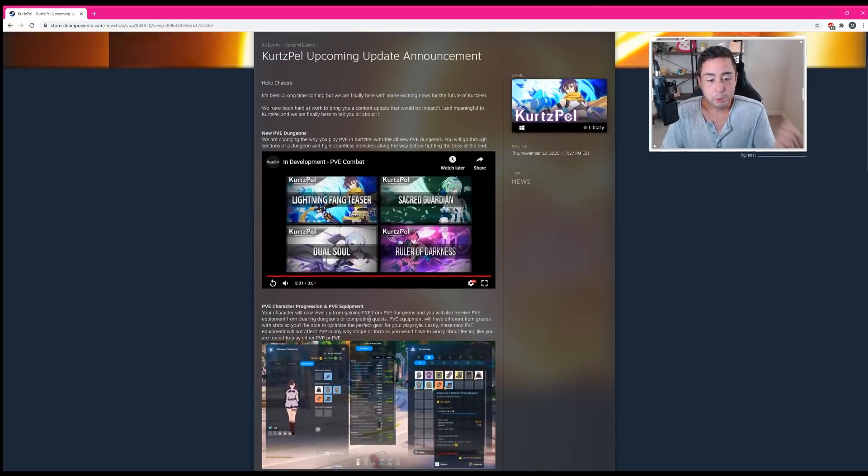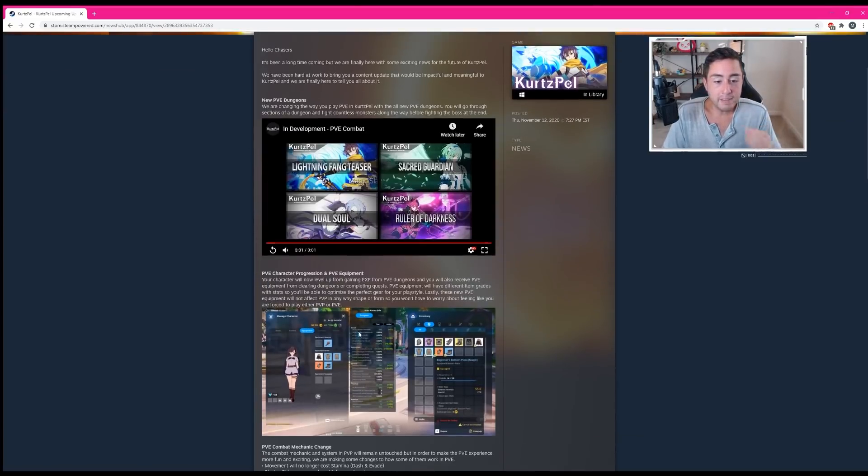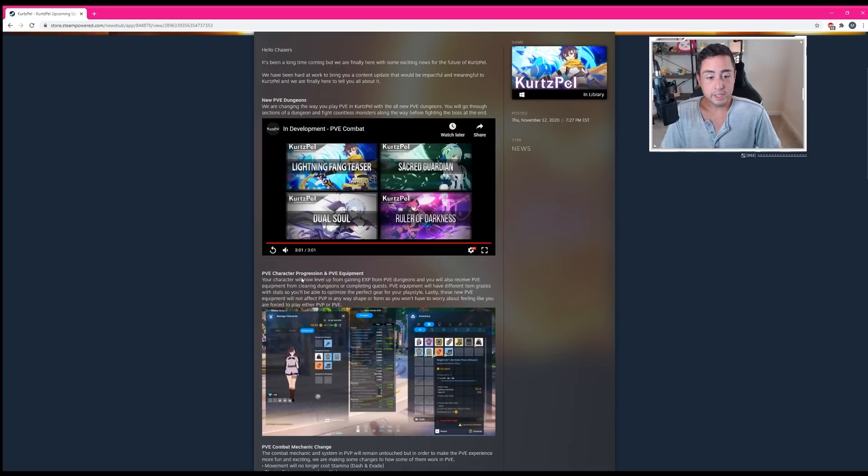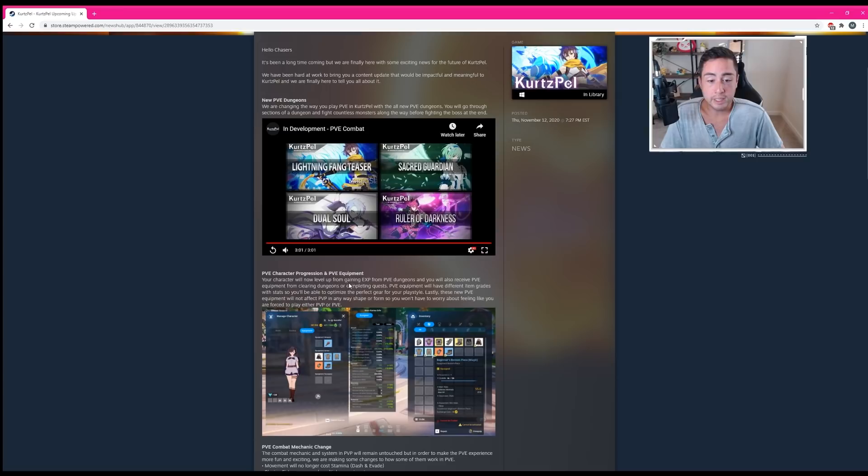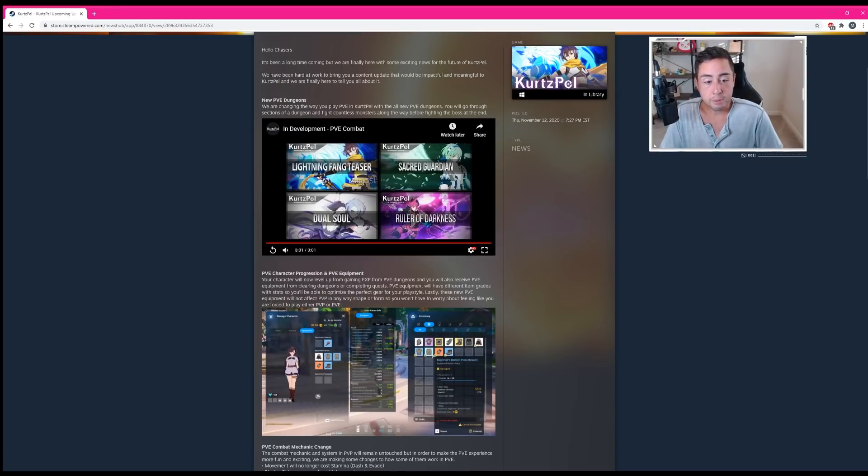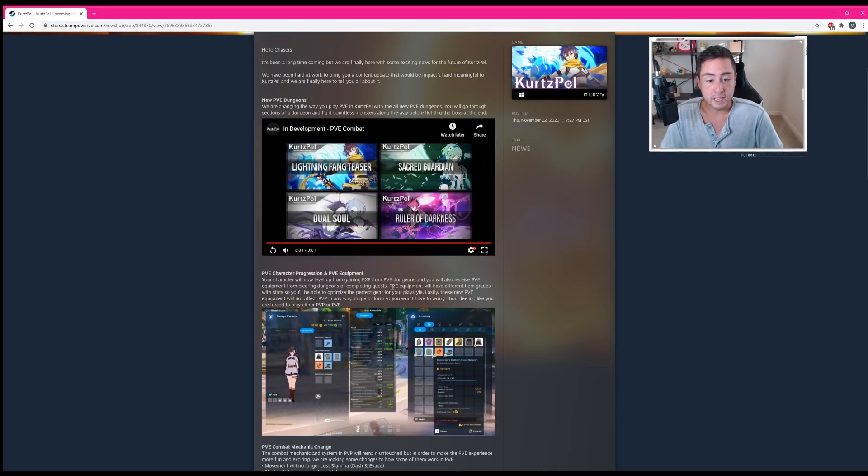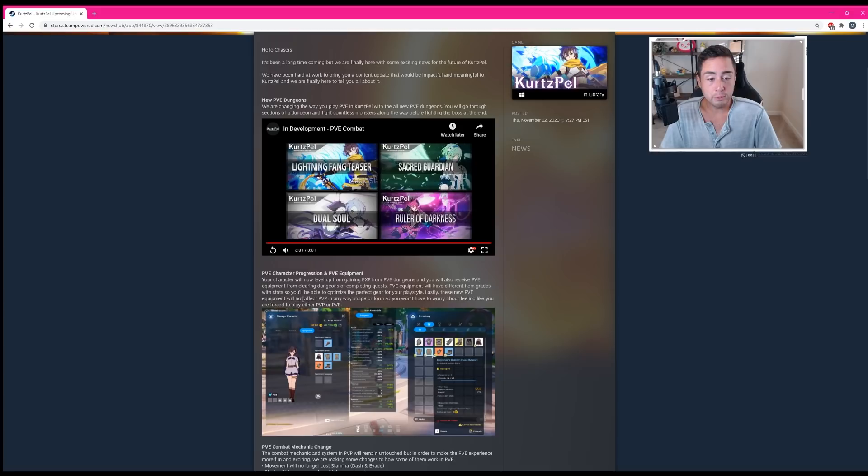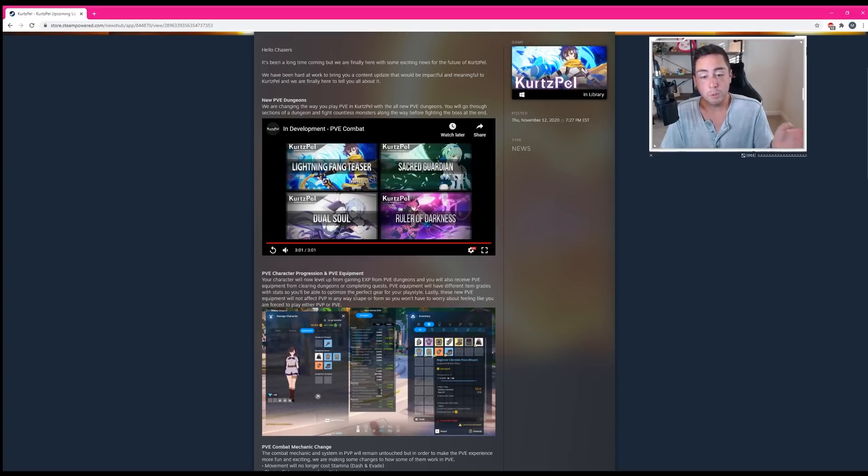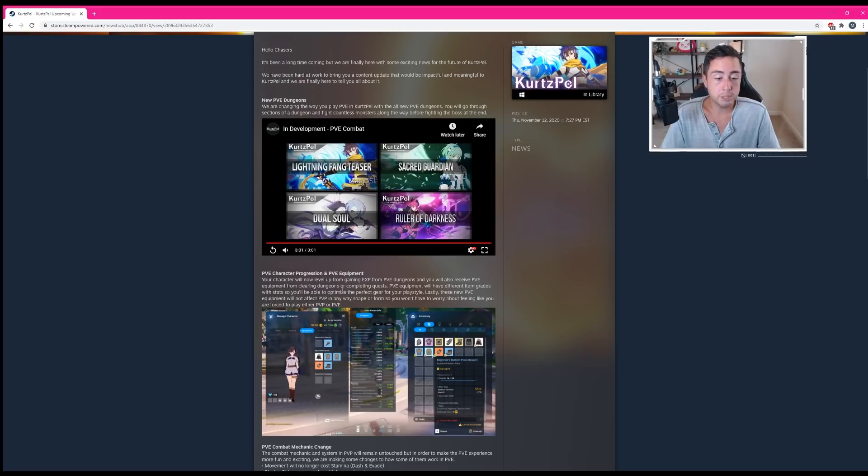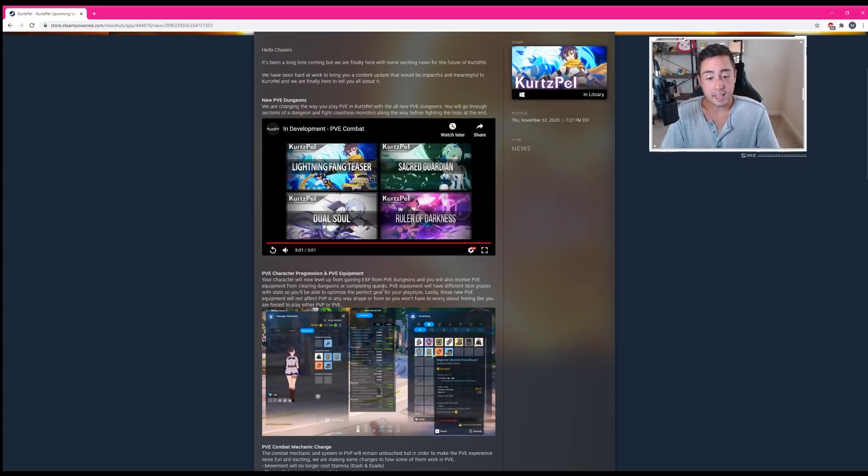PVE character progression and PVE equipment. Your character will now level up from gaining EXP from PVE dungeons, and you'll also receive PVE equipment from clearing dungeons or completing quests. PVE equipment will have different item grades with stats, so you'll be able to optimize the perfect gear for your play style. Lastly, these new PVE equipment will not affect PVP in any way, shape or form. So you won't have to worry about feeling like you're forced to play either PVP or PVE.